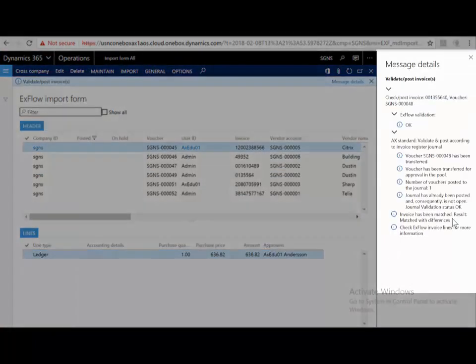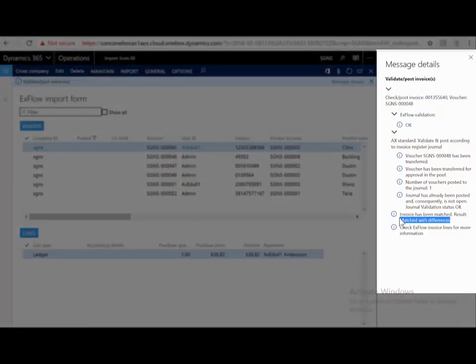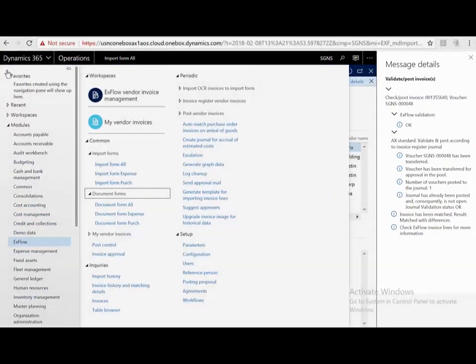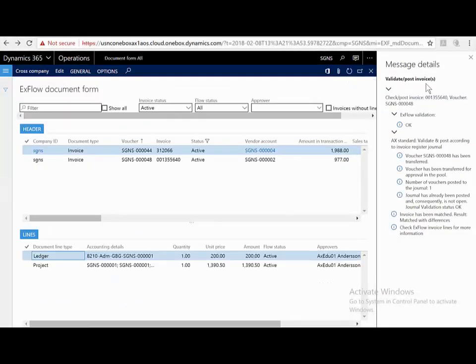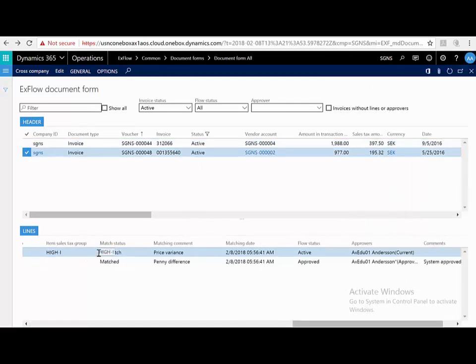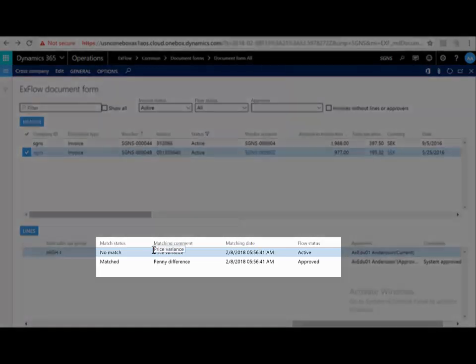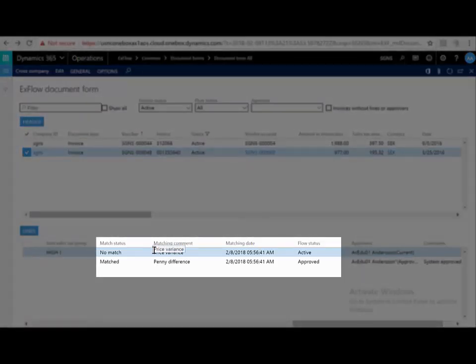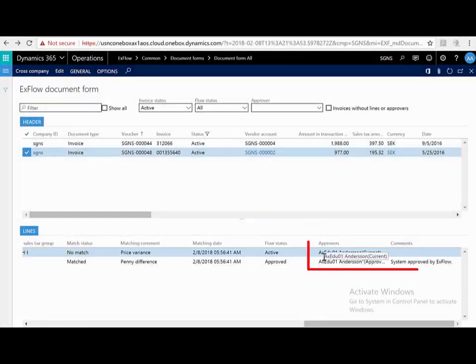Now we can see this has been matched but with differences. If we jump to the documents form or the approval portal, we can also see this particular invoice has no match on this line and the matching comment price variance. This means that it's gone out for approval as it can't be system approved, and we can also see who the current and future approvers are.